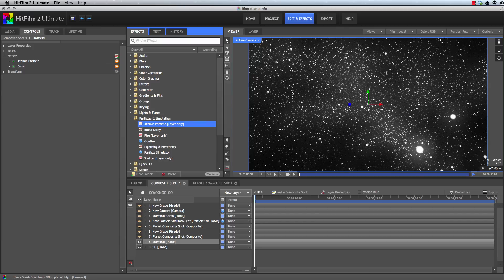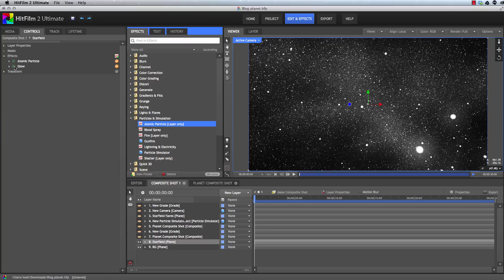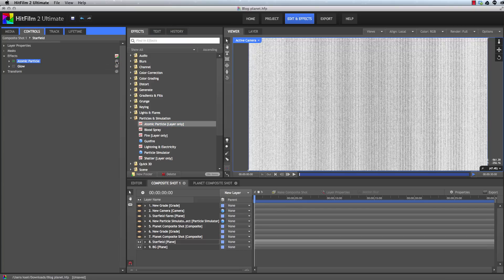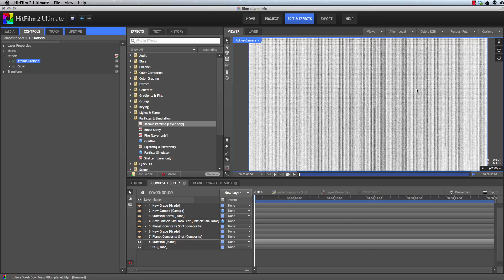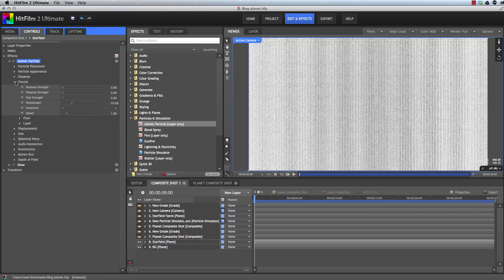Here you can see the result of our effect, but I'm going to turn off this glow layer and then just reset that and the atomic particles to their defaults. And here we can see the grid of particles that the atomic particle effect is based on. It breaks our layer into this grid. And then we can distort and warp this grid to atomize the layer. The fractal controls contain the main settings for adjusting this distortion. So we will start there.